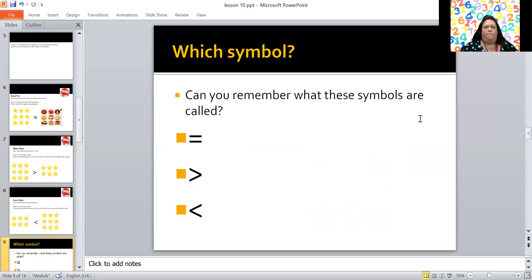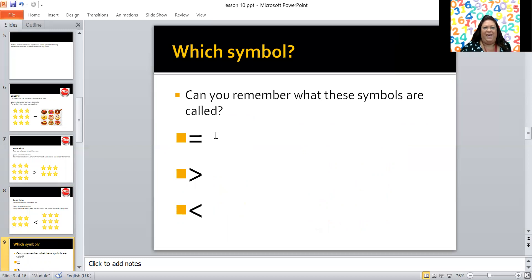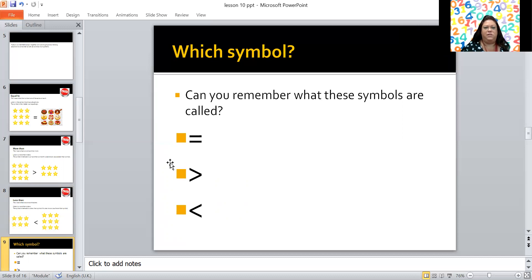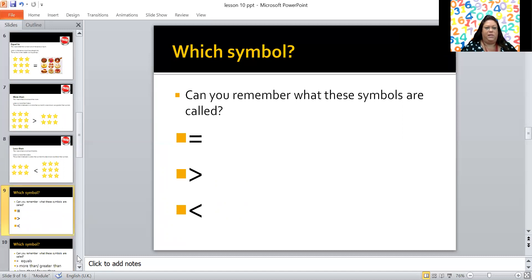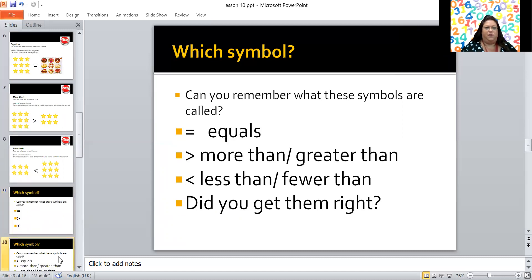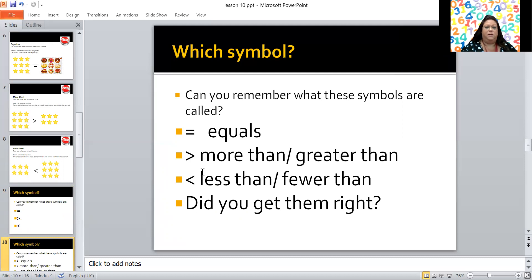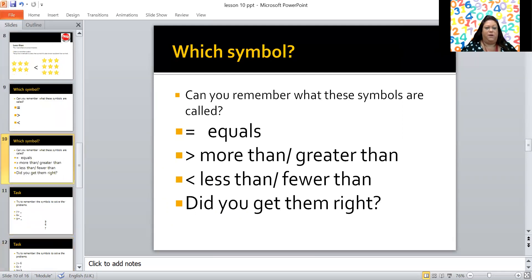Now can you remember what these symbols are called? What's this one? Equal to, well done, or equals. What's this symbol? More than, because look you've got the gap this side so it means you'd have the more amount there and less there, and this one less than. Well done. Now you're going to need to remember what that is. So here we go. Equals or equal to, more than, you might also hear that being called greater than. This one is less than, fewer than. Did you get them right? Oh excellent, well done.